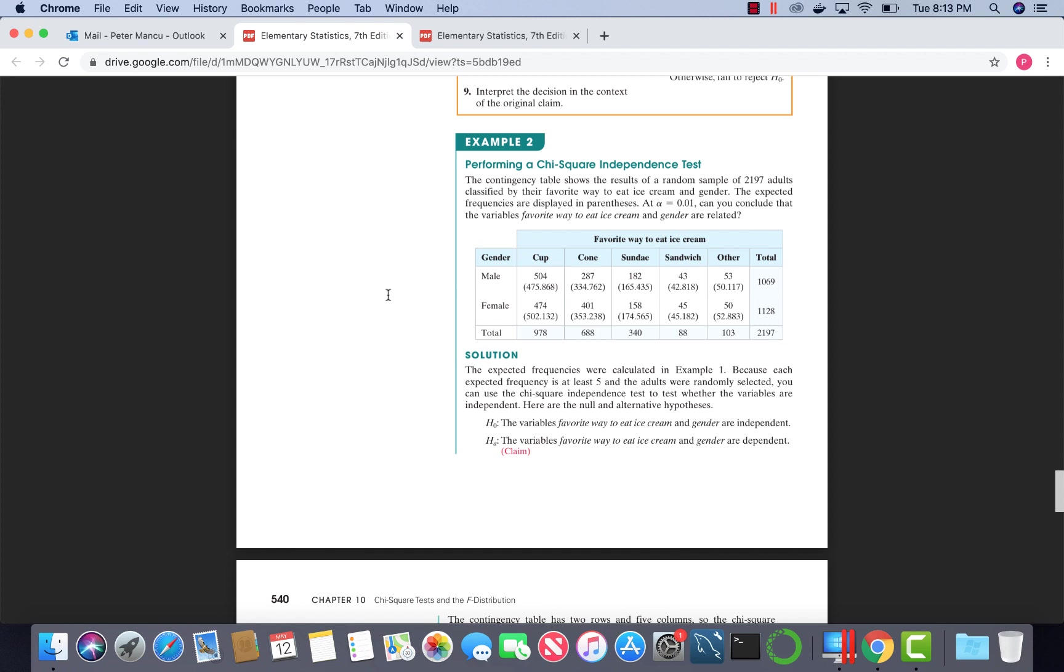The chi-square test is basically to determine whether two variables are independent or dependent. As you see here, we have two categories of gender, five categories of favorite way to eat ice cream.